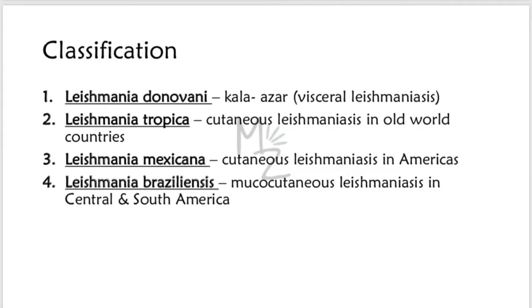Classification. Leishmania is classified into the following four species. First, Leishmania donovani, which is responsible for causing visceral Leishmaniasis, also called Kala-Azar. Next is Leishmania tropica, responsible for causing cutaneous Leishmaniasis in Old World countries. Then Leishmania mexicana, responsible for cutaneous Leishmaniasis in the Americas.